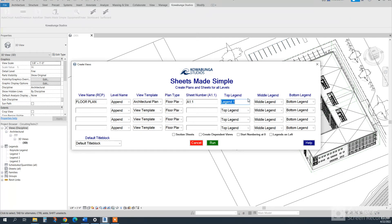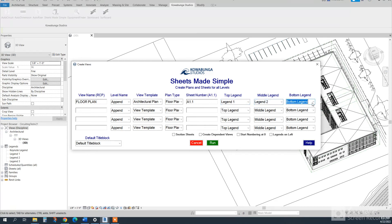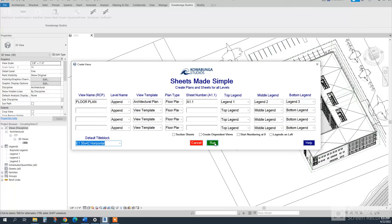And then we can pick a legend to go in here. So legends one, two, and three. This could be general notes, anything like that that you have. And then we'll go and add our title block.